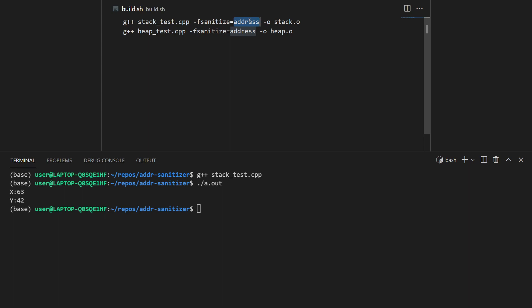In this case we have used address sanitizer, but there are also thread sanitizer and undefined behavior sanitizer. One more thing I would like to add is that using sanitizers is an intrusive process.